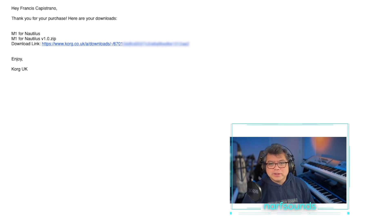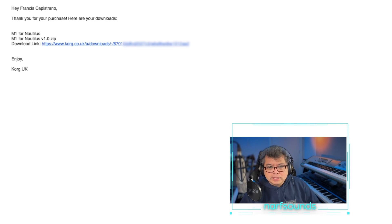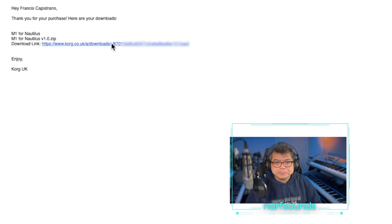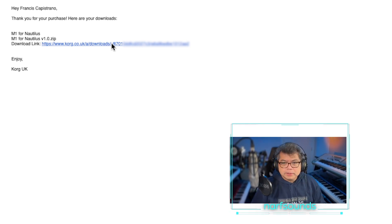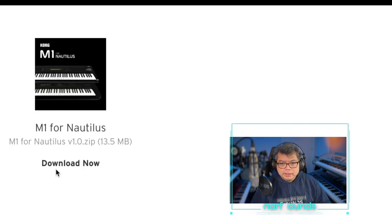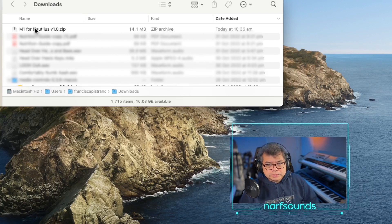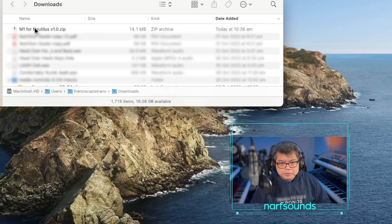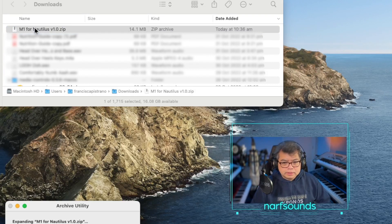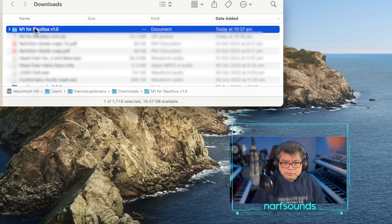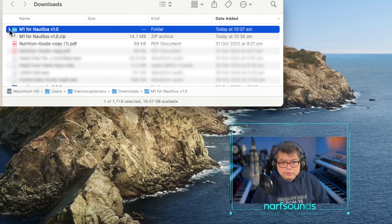Last night I availed of the M1 expansion from Korg and this is the email I got. I'm going to download this zip file — it takes me to their website, download now. Here it is: M1 for Nautilus, it's a zip file. Let's open that and have a look at the folder.